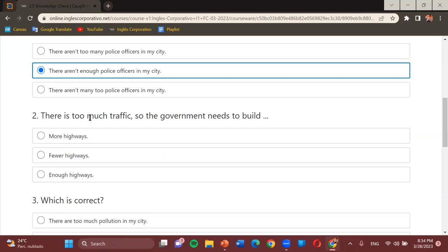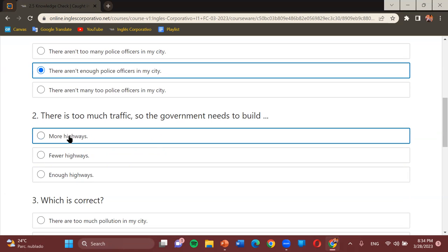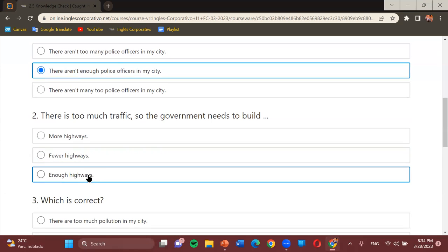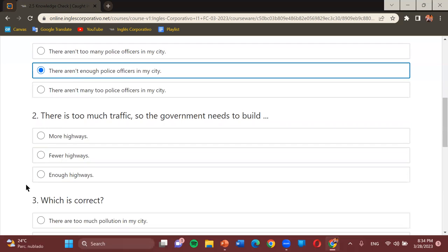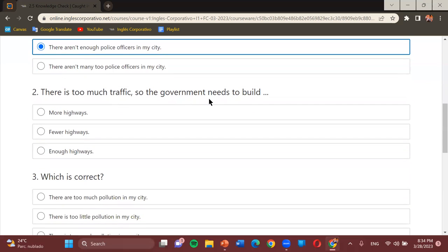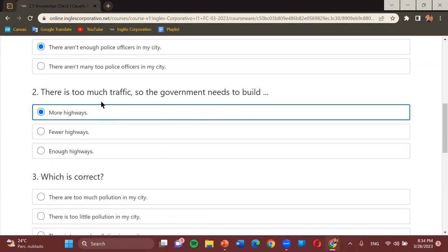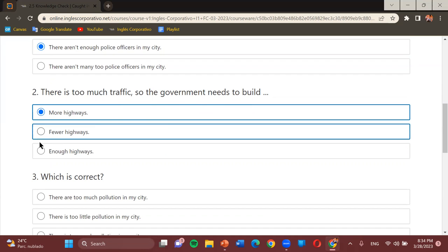The next one: 'There is too much traffic, so the government needs to build...' — more highways, fewer highways, or enough highways? Student: More highways. Teacher: Correct. 'There is too much traffic, so the government needs to build more highways.'